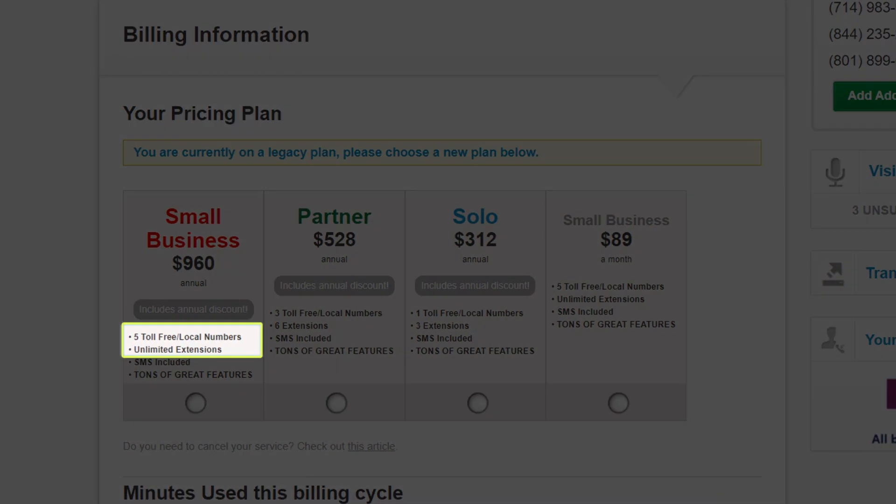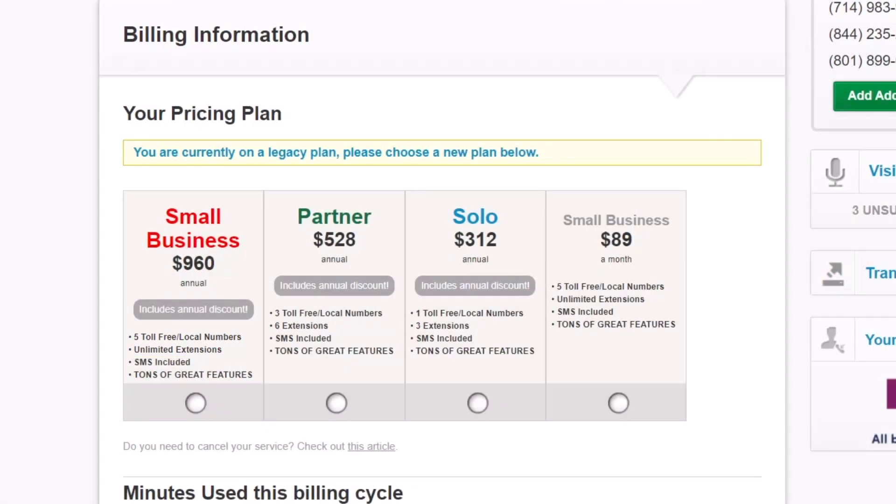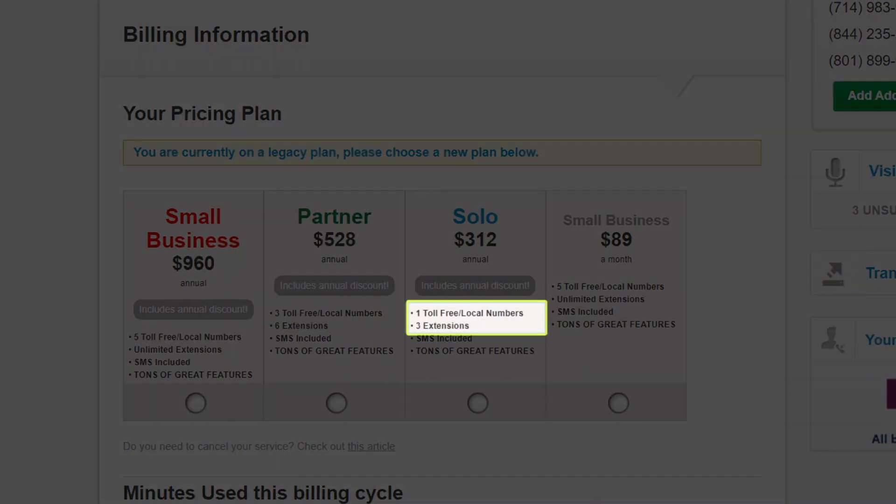With a small business plan, for example, you can have a combination of five toll-free or local phone numbers and unlimited extensions. On the other hand, a plan like the solo one only offers one phone number and three extensions.